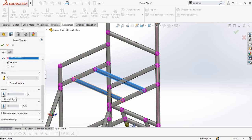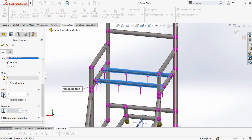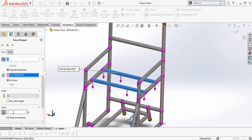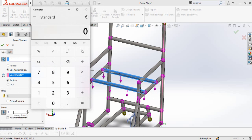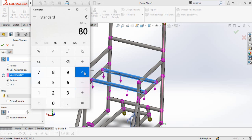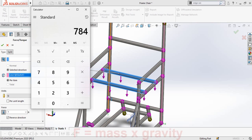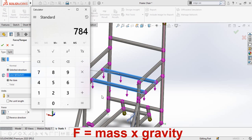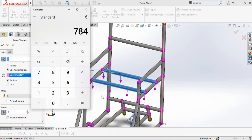Scroll down and set it to Force. Make it in the reverse direction by checking this box, then type in the force value. If you don't know the exact force for your model, you can calculate it using a calculator. For example, if a person sitting on this chair has a weight of 80 kg, the force is calculated as mass multiplied by gravity: 80 kg × 9.8 m/s² = 784 Newtons.